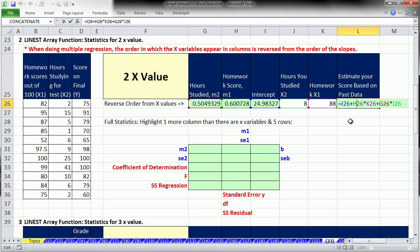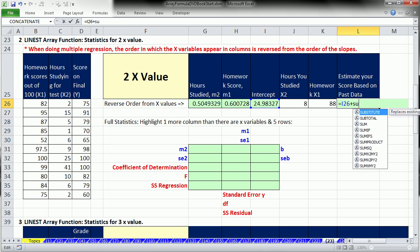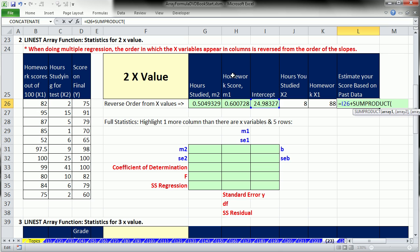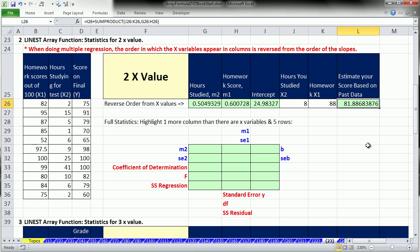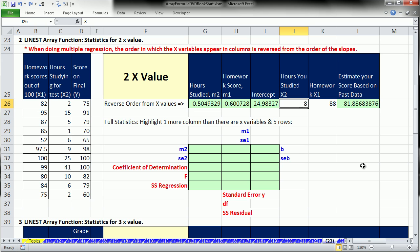But notice something, did we just actually take two values with the same dimension times two values with the same dimension? We did, so guess what? Here we can use SUMPRODUCT. We want to make sure that the 2, the 1, the 2, the 1 are in the same order, but if they are, no problem. One array times another array, and they have the same dimension. So a score is 81.